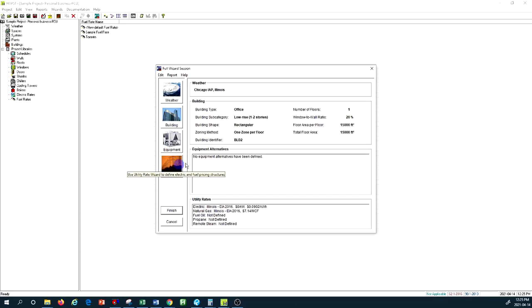Then you go to equipment selection and ultimately, based on the utility rate in your location or local area, you can eventually find out the cost of operation and the energy consumption in your building based on the type of system that you select.